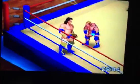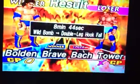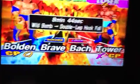It's over. Match number two goes to Bold and Brave, defeating Bach Tower with the wild bomb.